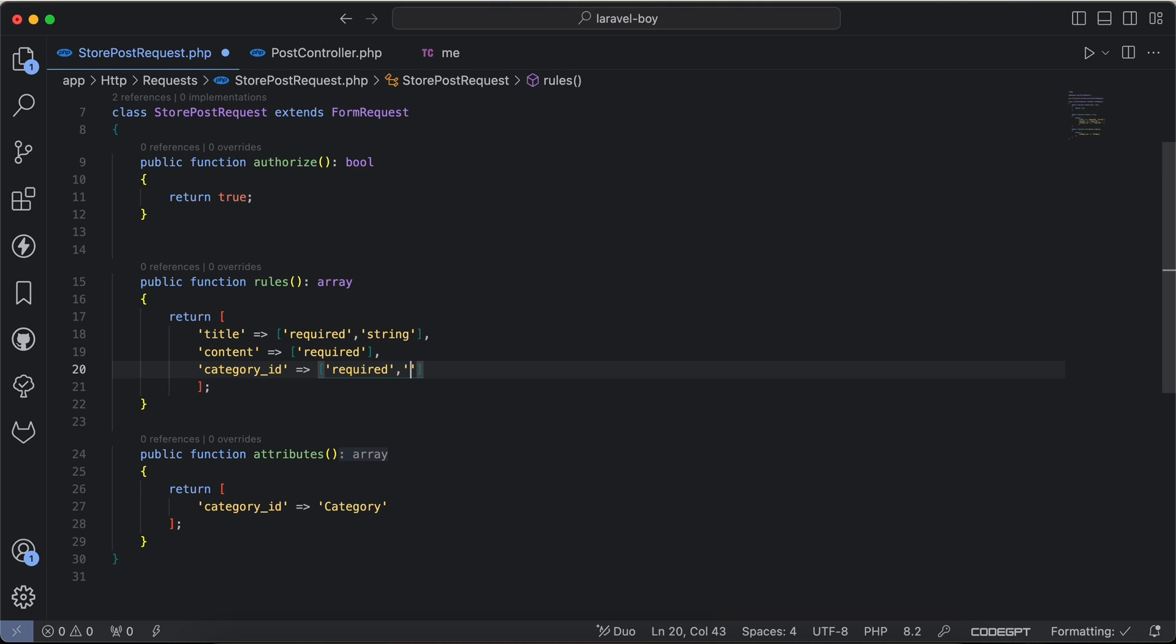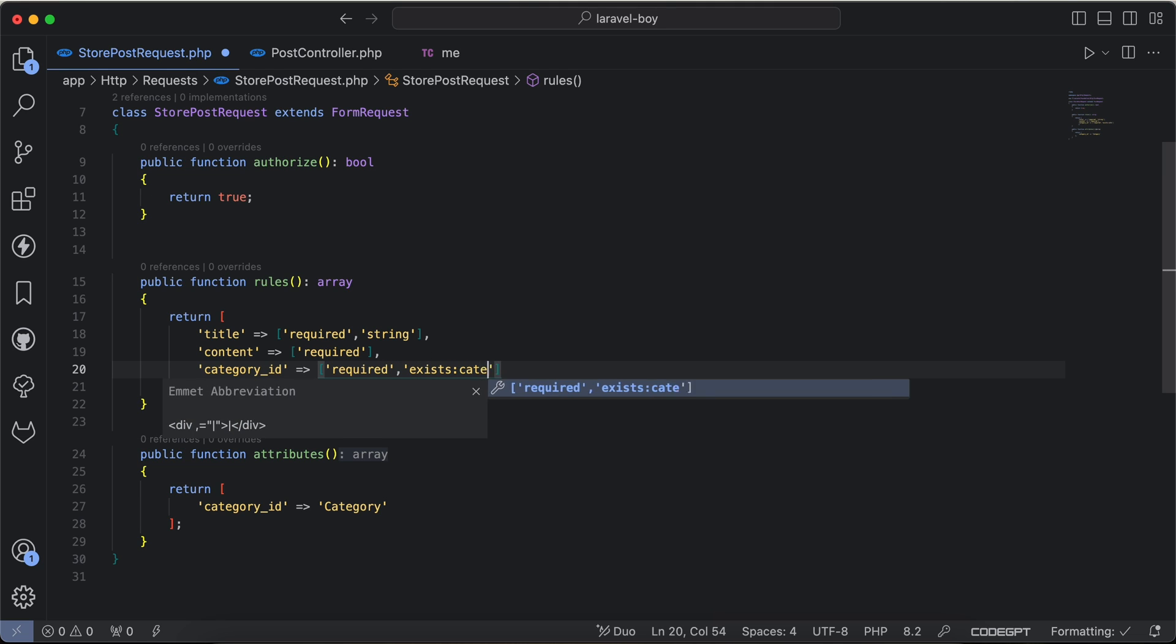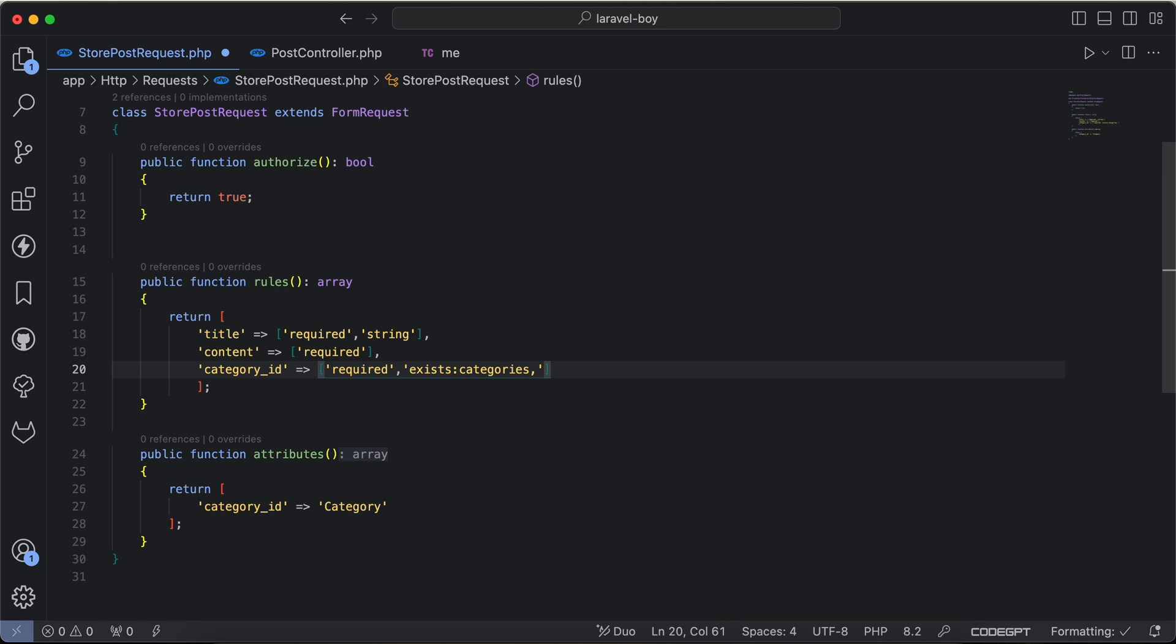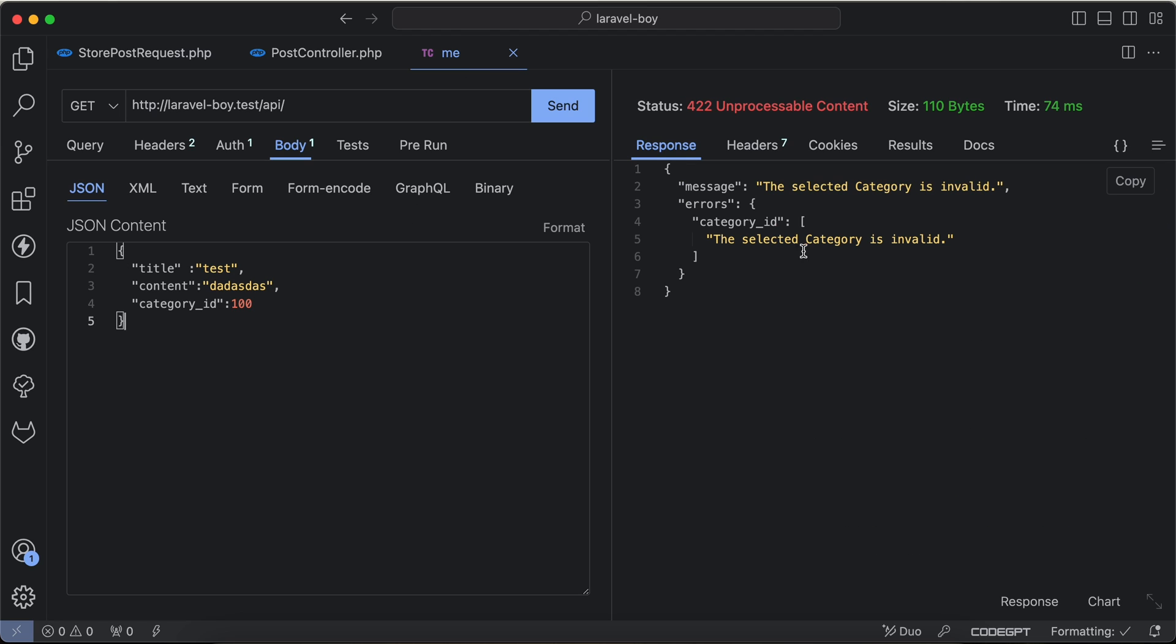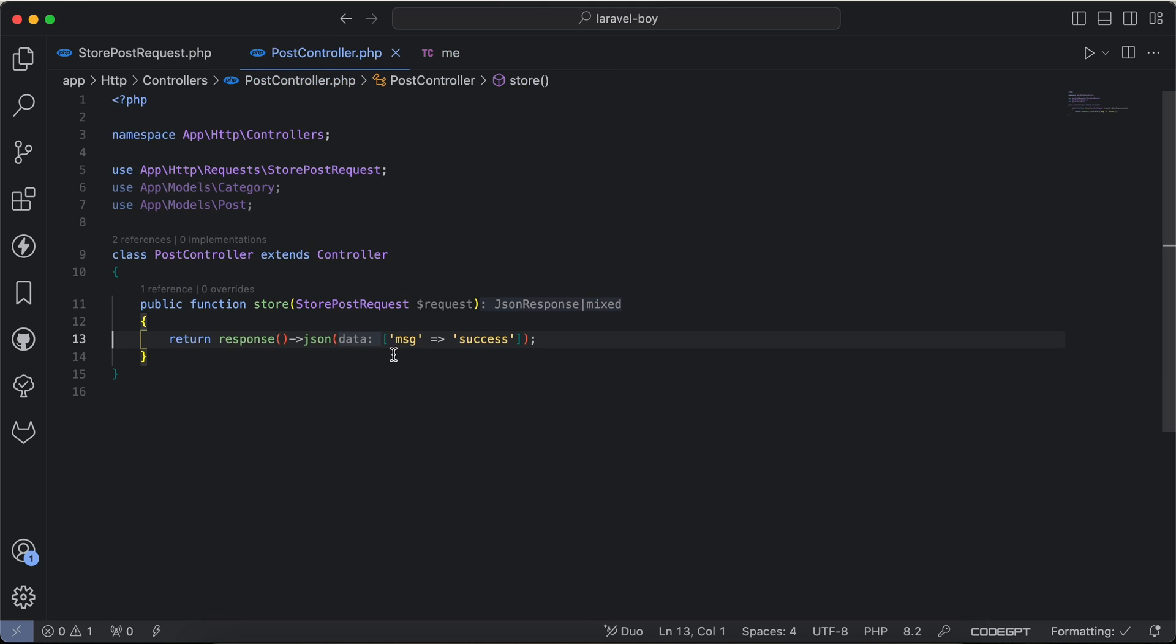We can say here, let's remove it. We can say inside request it must be exists in categories table by id column. Back and check again. As we can see, the selected category is invalid, and our controller is more cleaner now.